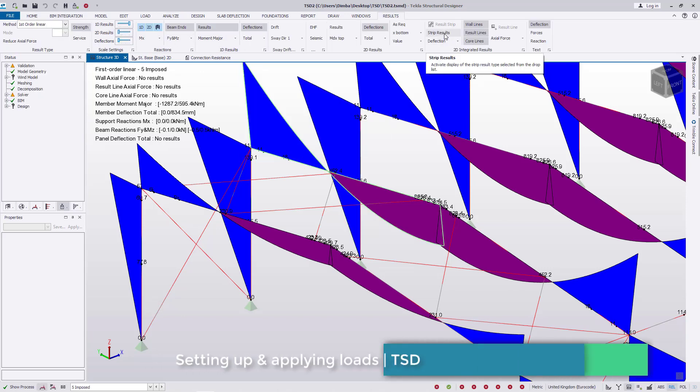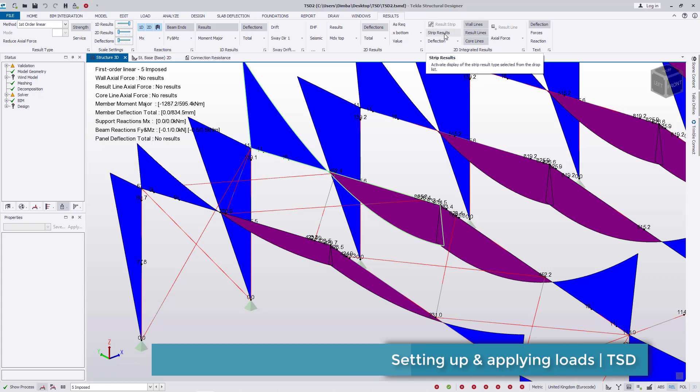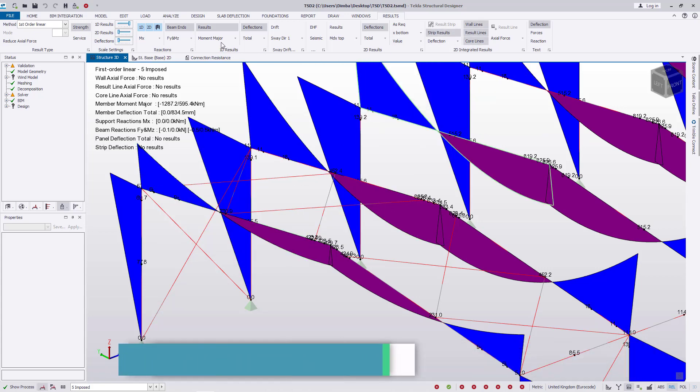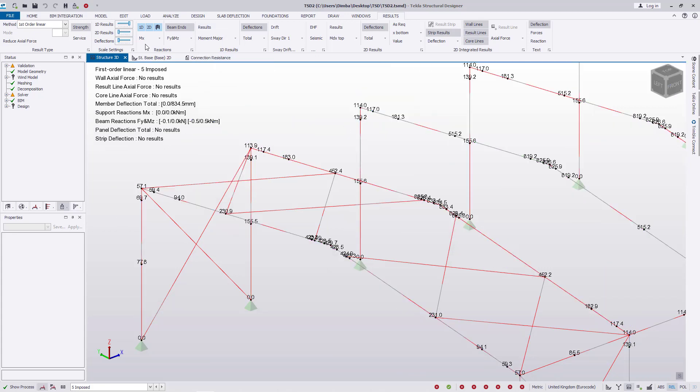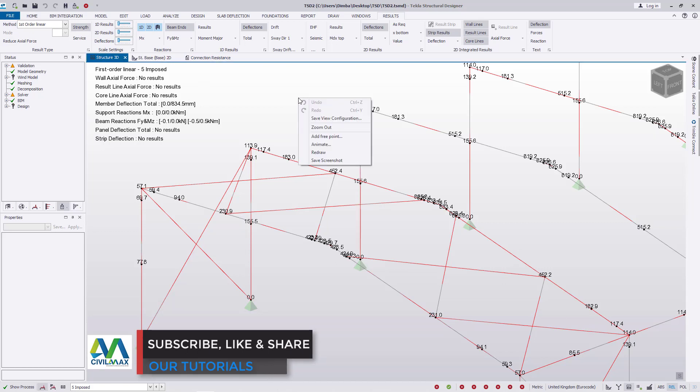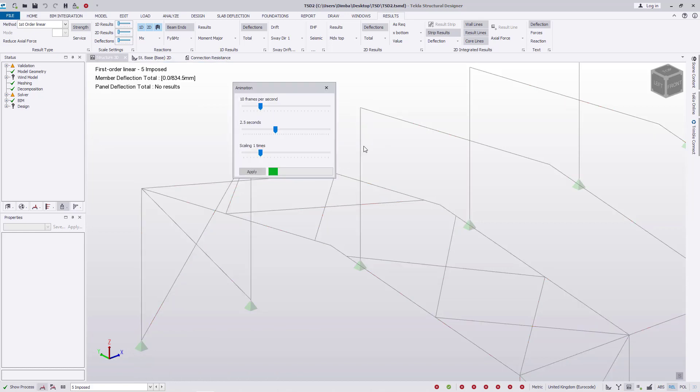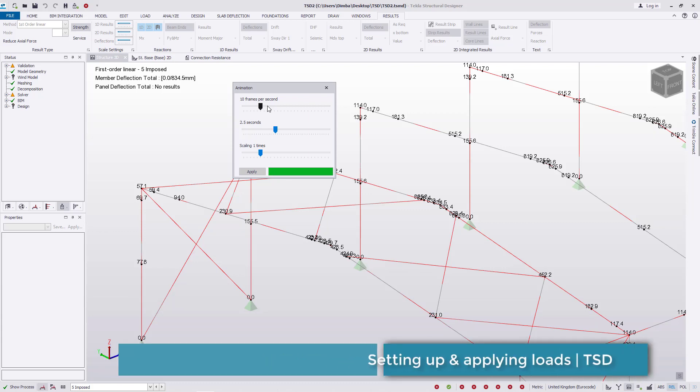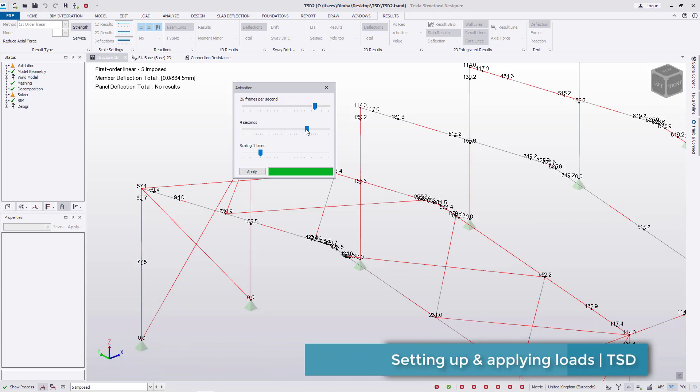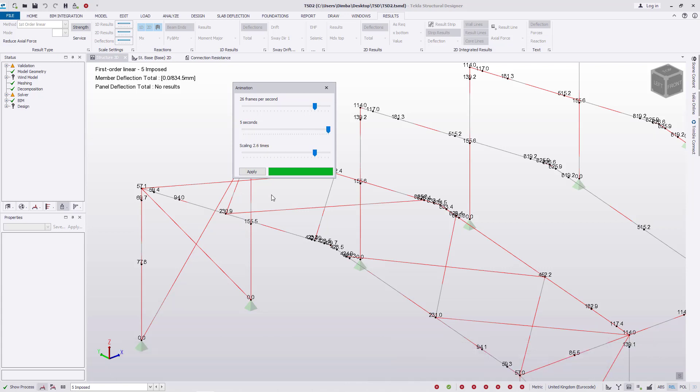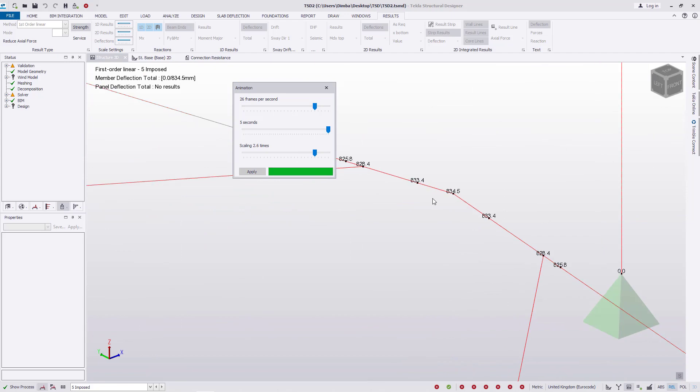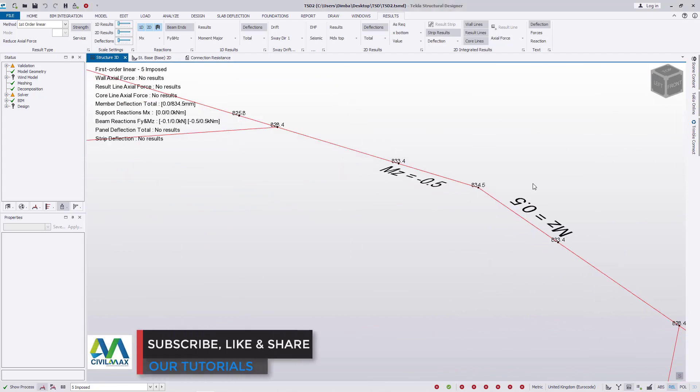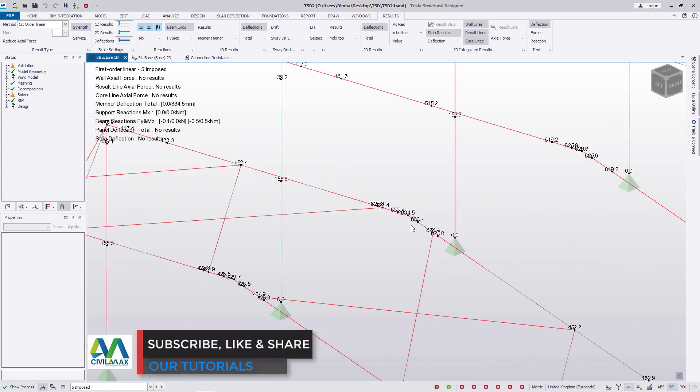We can also check on the stripped results, which we don't have. We also have moment major that we can play around with. Remember you can animate these results - just right click and come to animate. You can change frames per second, increase the duration, increase your scale, and click apply to animate that.